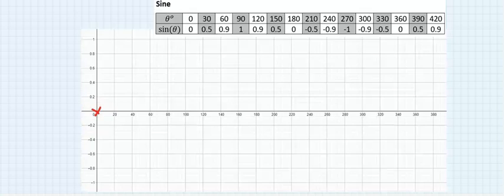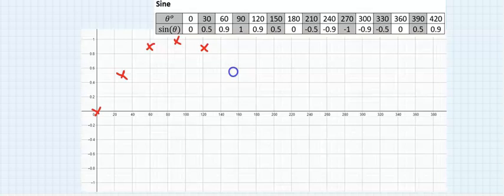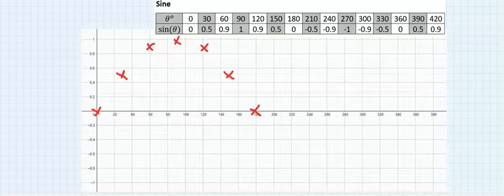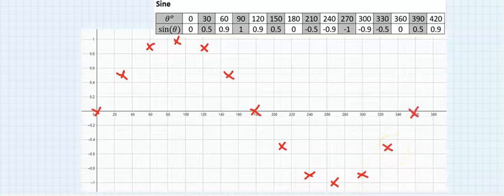Sine 120 is 0.9, sine 150 is 0.5, sine 180 is 0. Sine 210 is -0.5, sine 240 is -0.9, sine 270 is -1. Sine 300 is -0.9, sine 330 is -0.5, sine 360 is 0.